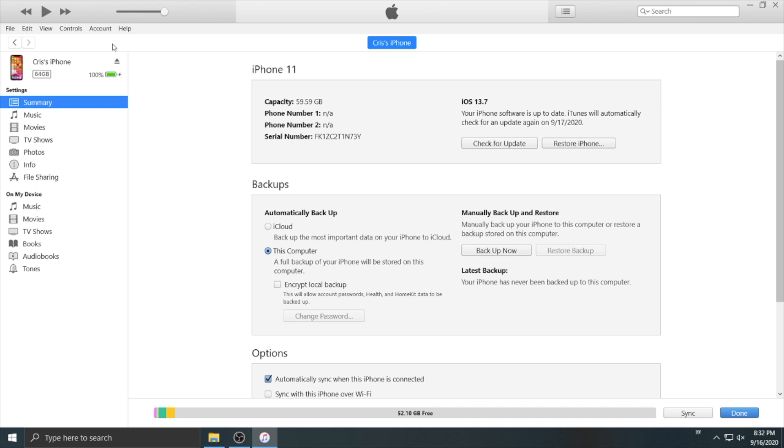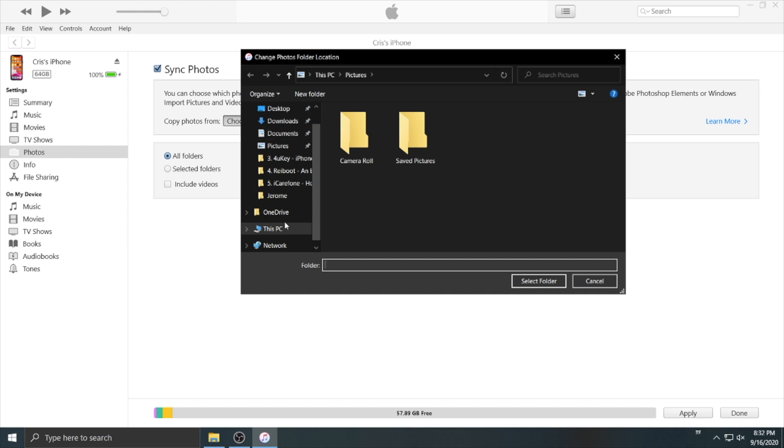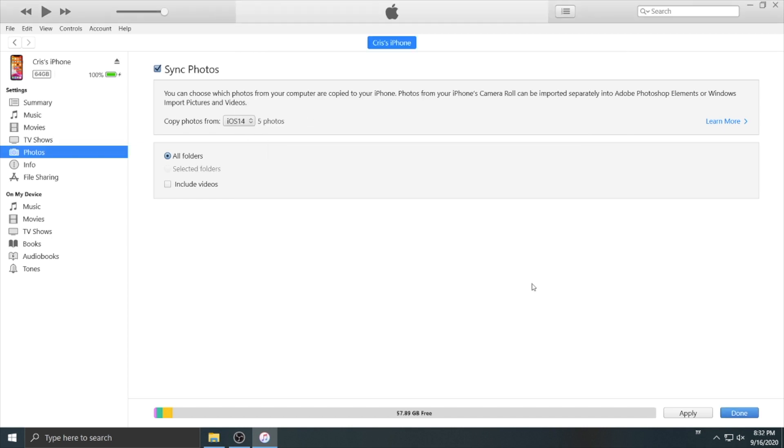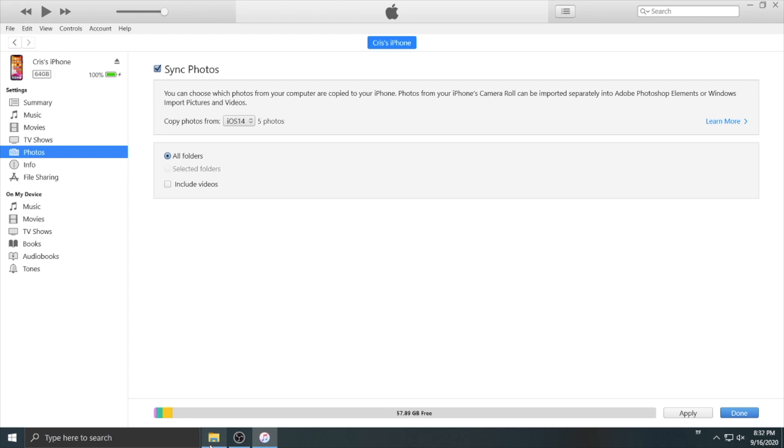Connect your iPhone to your computer and launch iTunes. Select the photos option on the left and sync photos from the folders you want. Here we will choose the photos we prepared on the desktop folder iOS 14. Click done and apply.